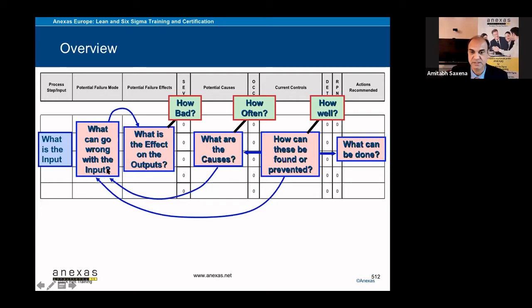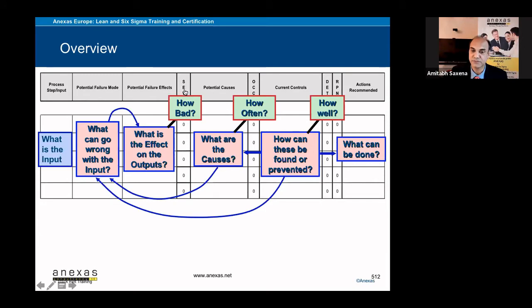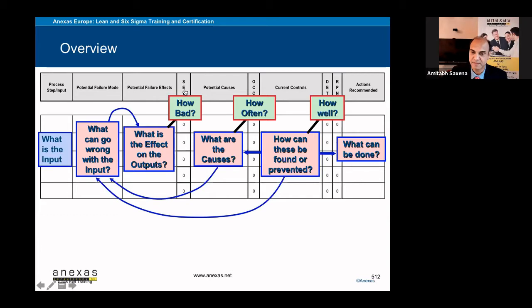Then you have to mention potential failure effect. What is the effect on the outputs of that failure mode? Then you have to rate, then you have to give a severity rating 1 to 10. 10 means the most severe, 10 means the worst case, 1 means the best case.